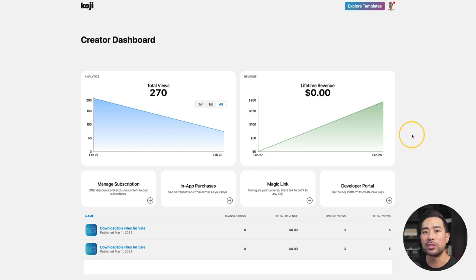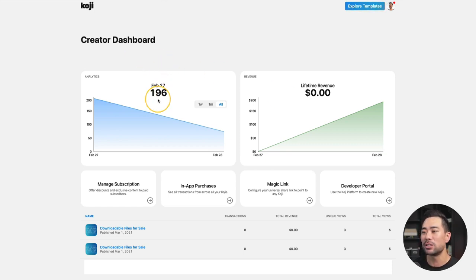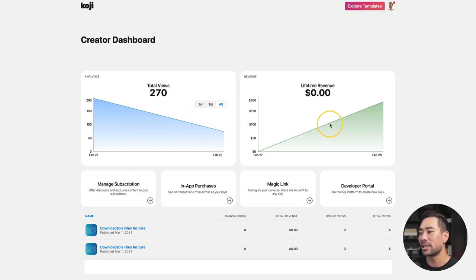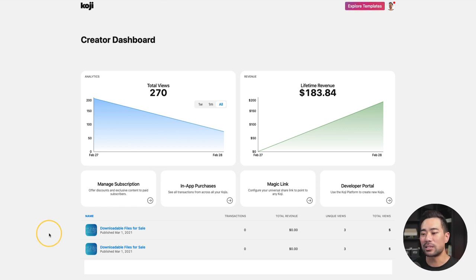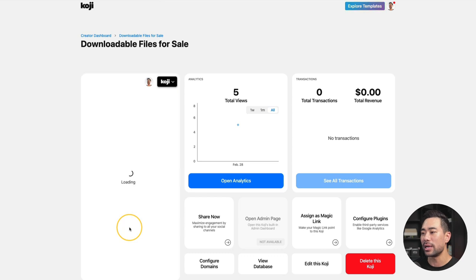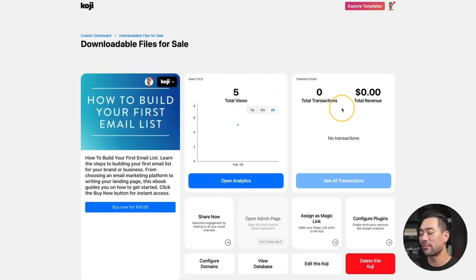A quick note on Koji's analytics: you can go to your created dashboard and see how many views you've gotten on each day and the lifetime revenue that you've received. You can take a look at the analytics of individual Kojis that you created. So click on this one here that we created — you can see a total of five views and of course no transactions so far.